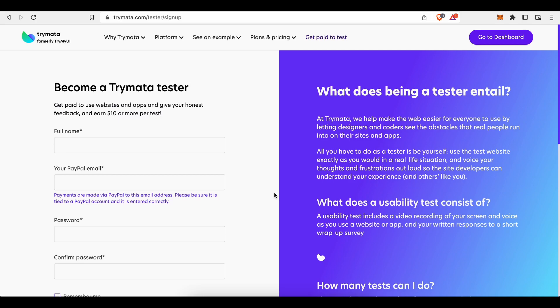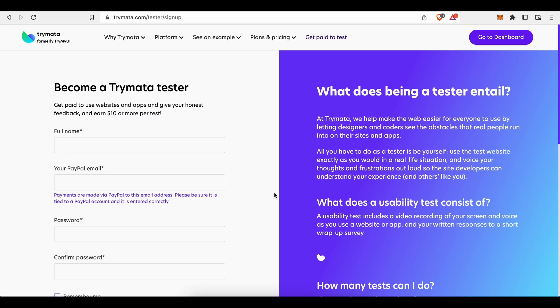Why do they need this information? Well, it is actually pretty self explanatory. The customers for whom they provide usability tests frequently ask that the test be completed by a person from a particular demographic. For example, a website selling women's shoes is less interested in the opinions of a teenage boy. Which makes kind of sense, I'd say.